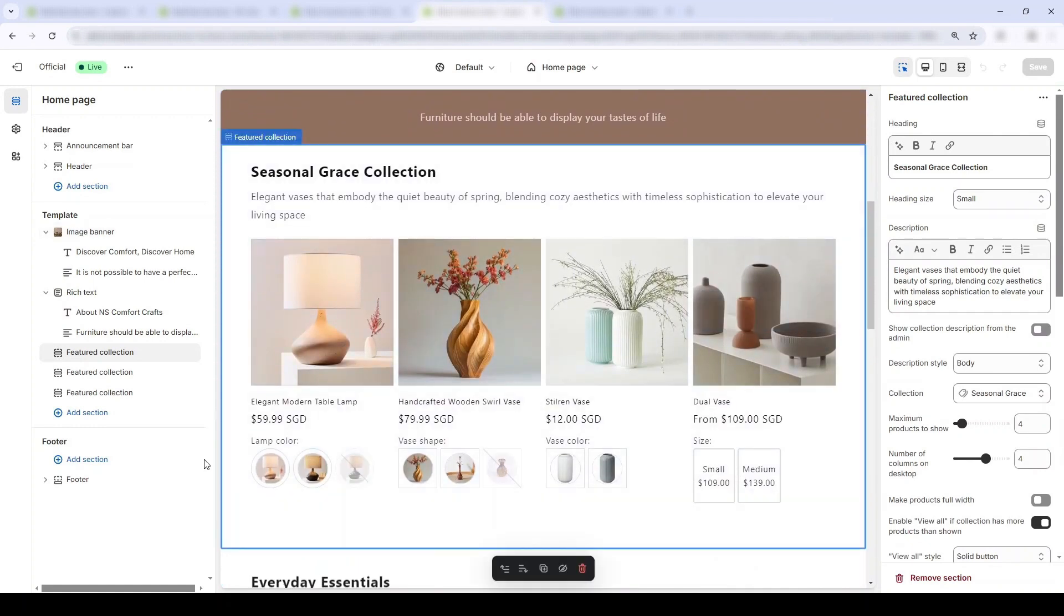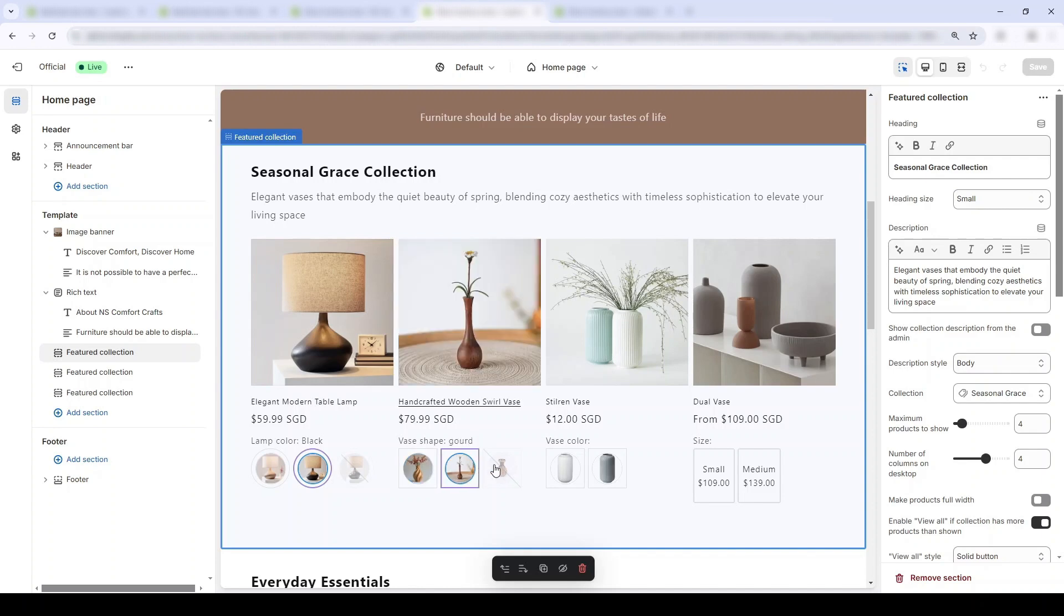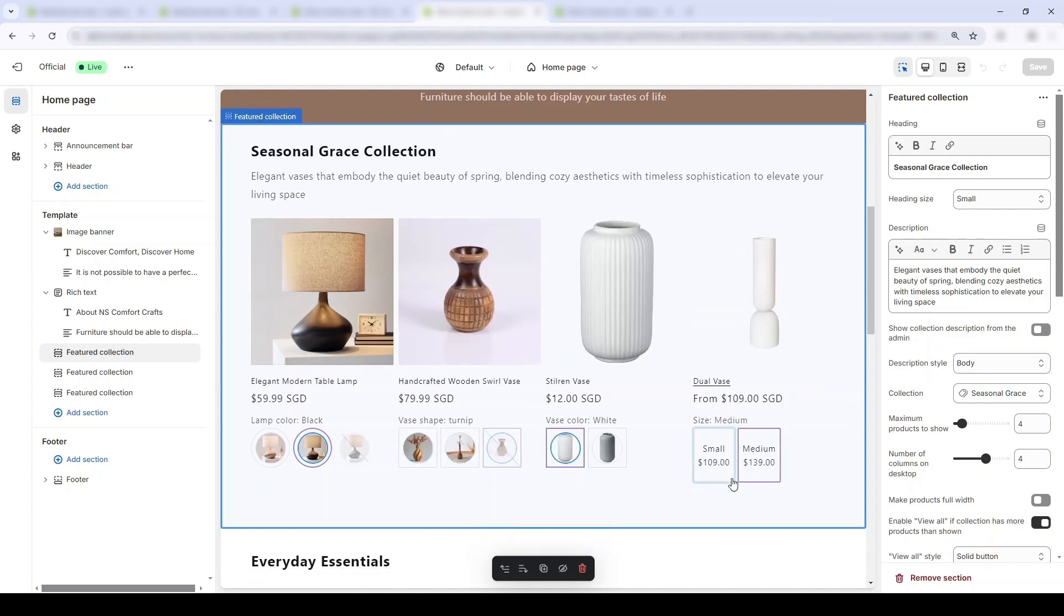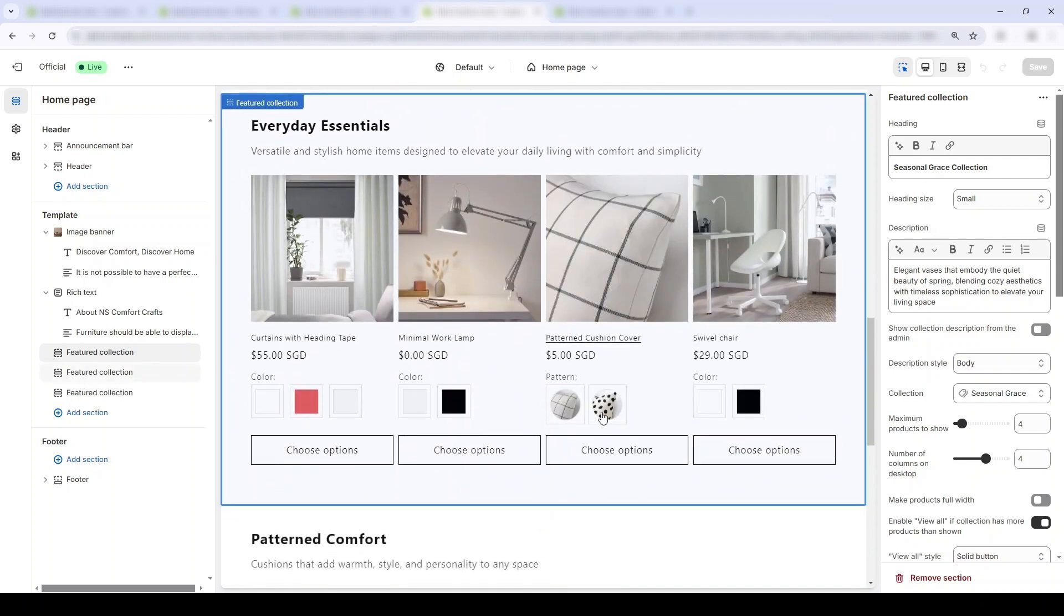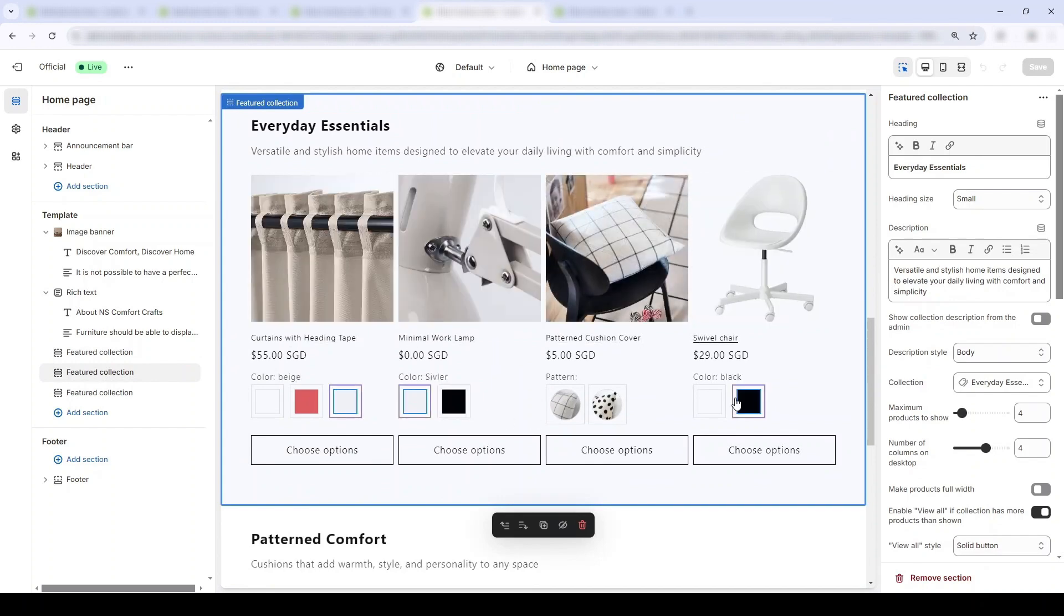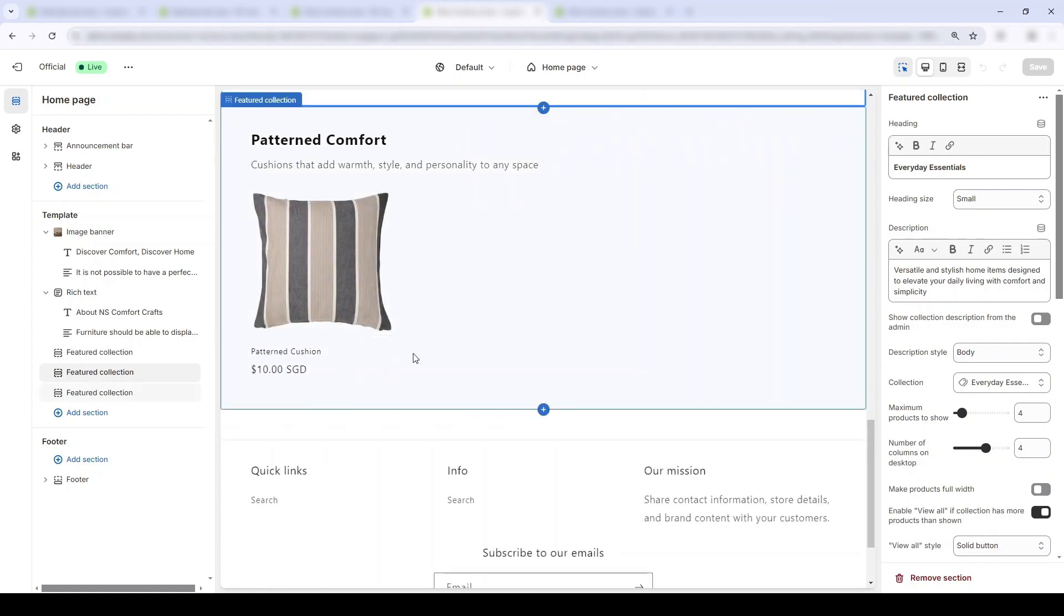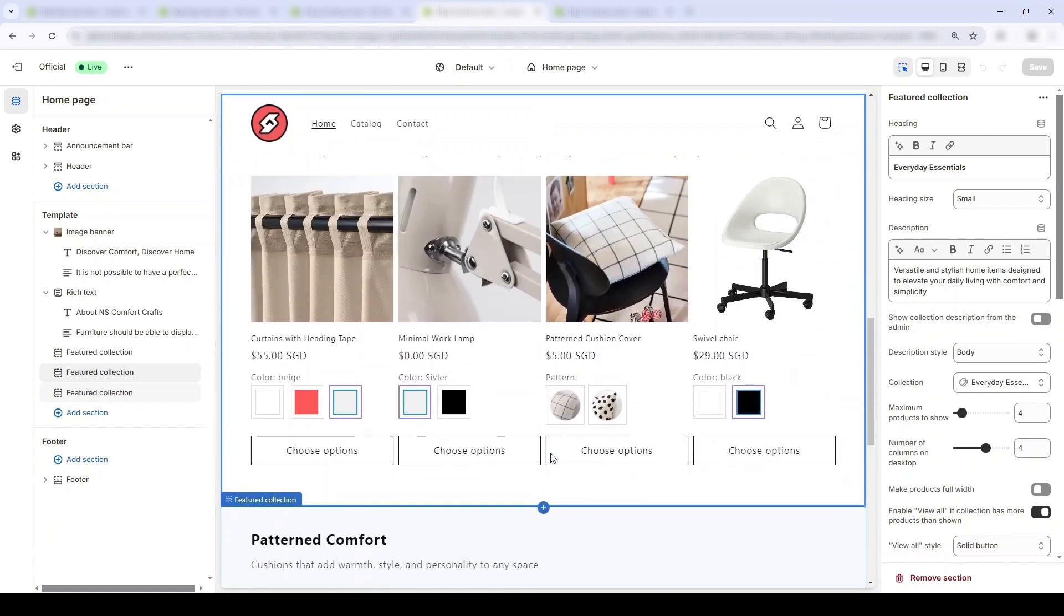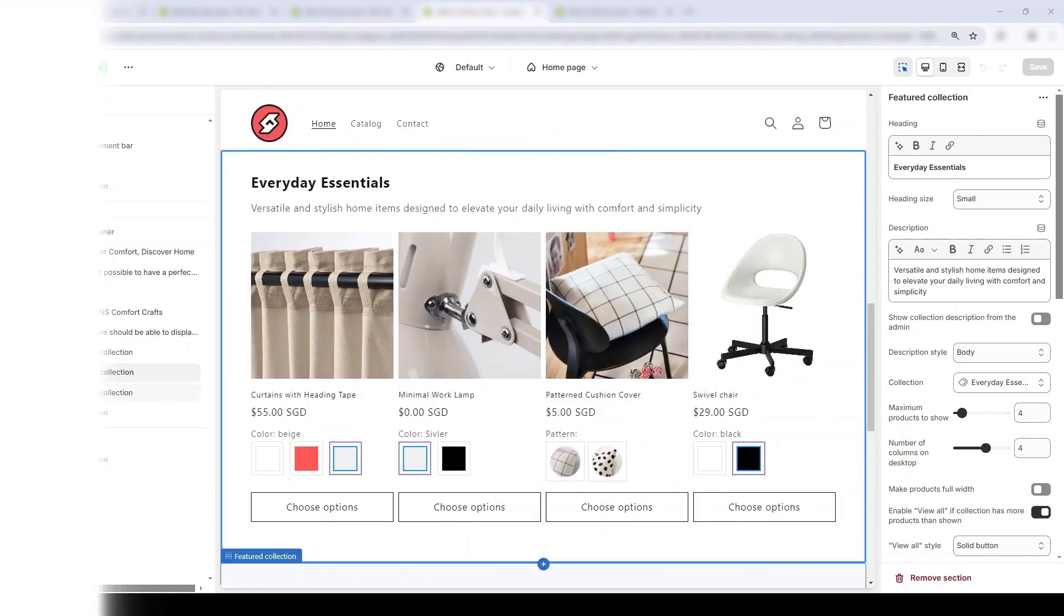Wow, would you look at that. I have to admit that this new home page looks way more enticing to buy than before. And for the individual collection pages, the same smooth experience will apply. Customers can now easily know which products have which color variants and whether they are in or out of stock.